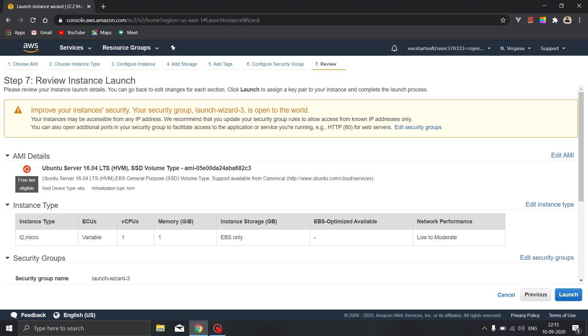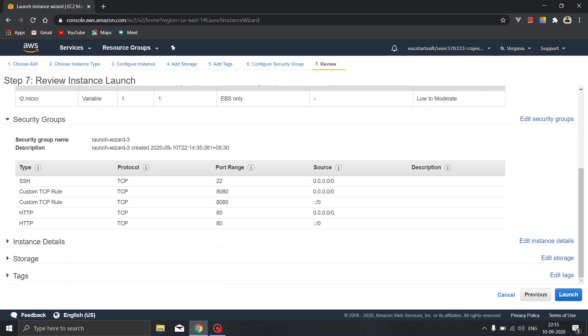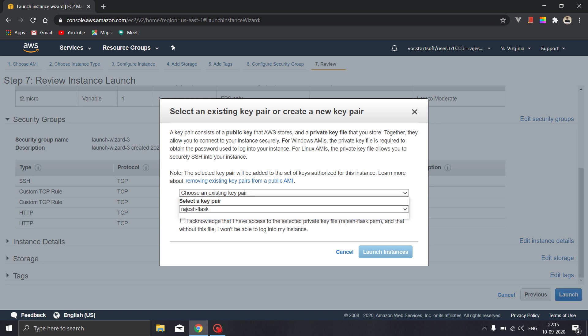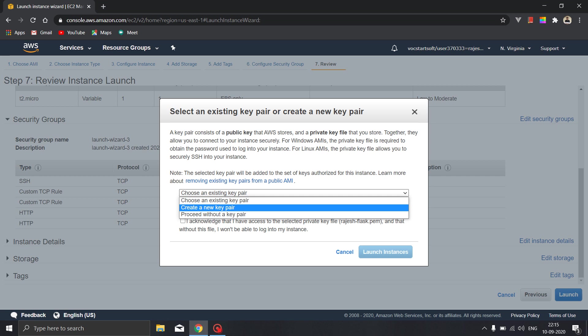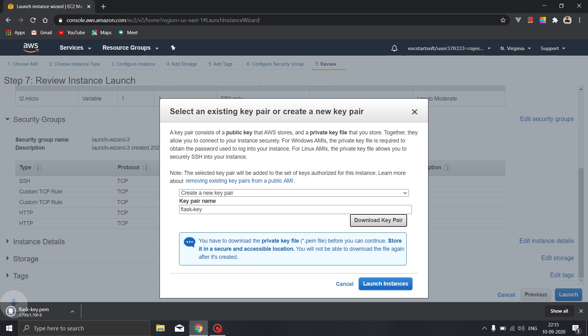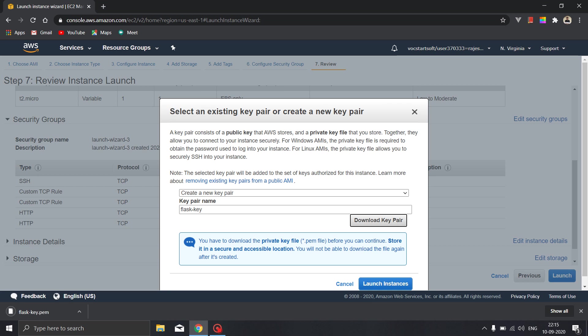So this is all about that, we have done launch. So now I have already created a key pair but I will create a new one for your purpose, so create a new pair. So I will write here as Flask key, I will download it and launch the instance.